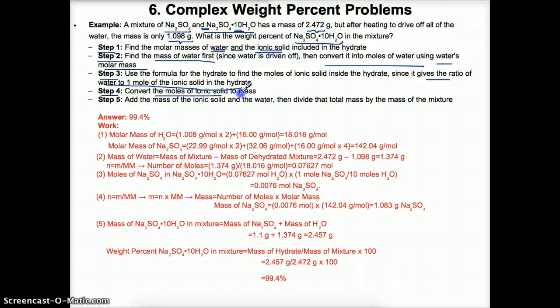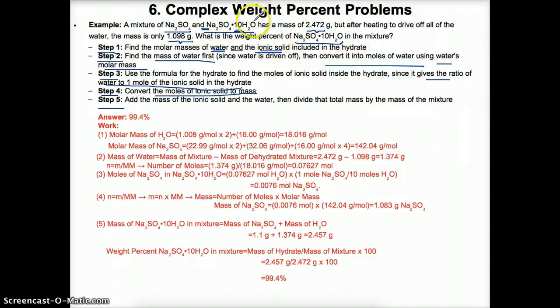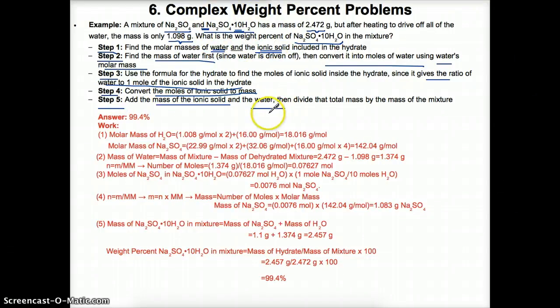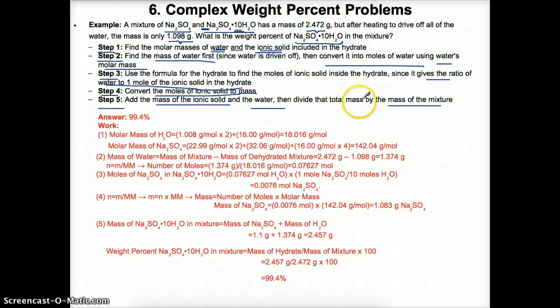Then convert the moles of the ionic solid to mass. Once you have the mass of the ionic solid and the water in this hydrate from stoichiometry, add them up and divide by the mass of the mixture, then multiply by 100 to find the weight percent.